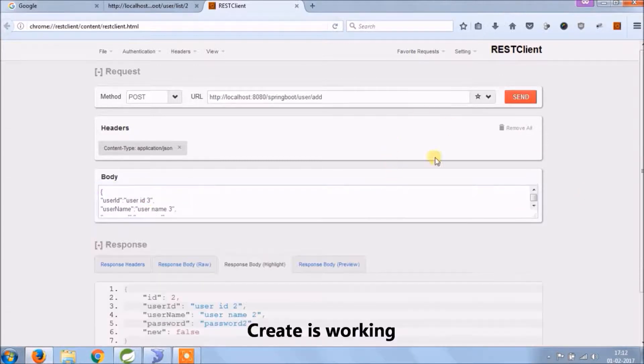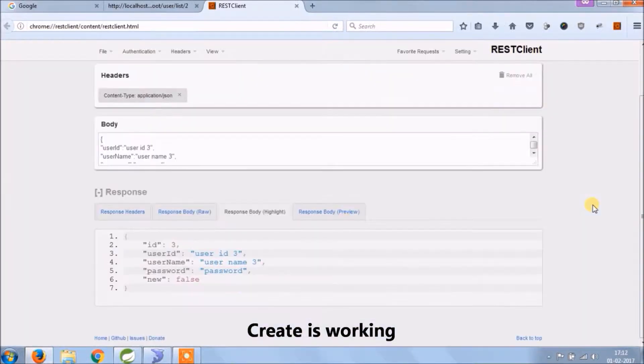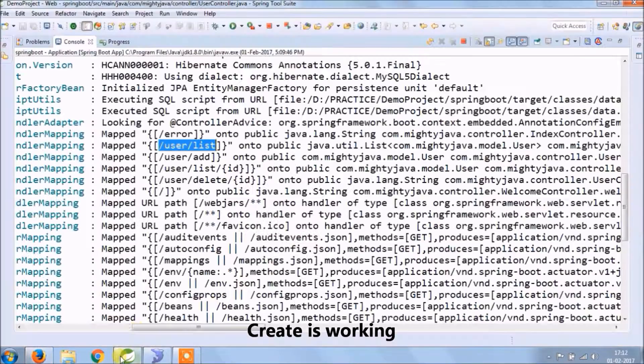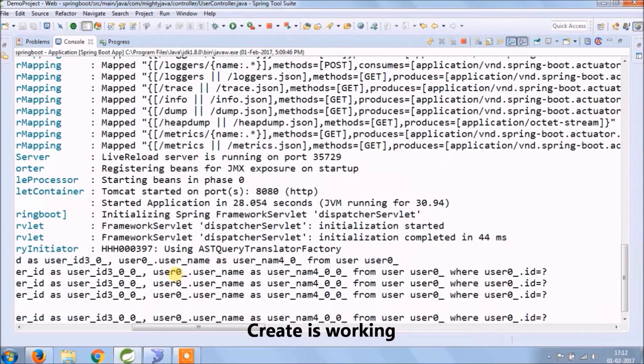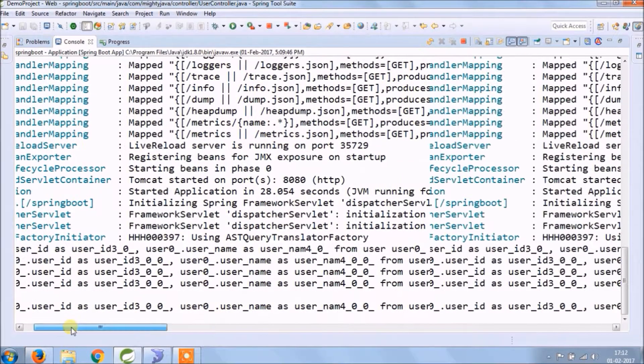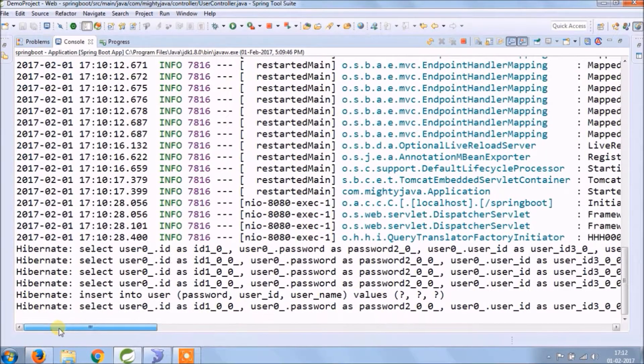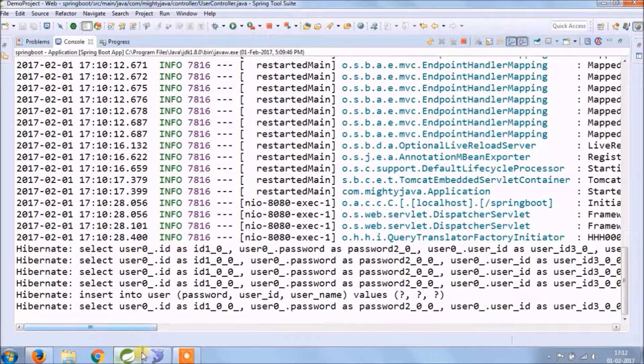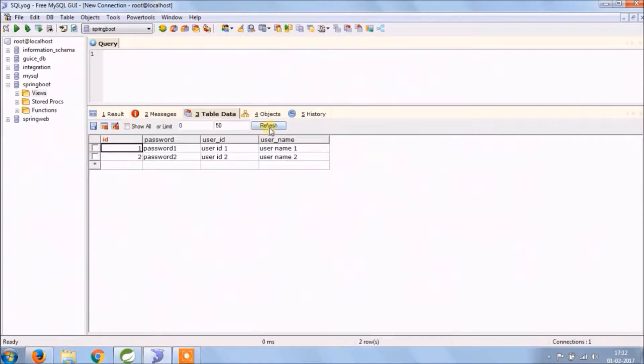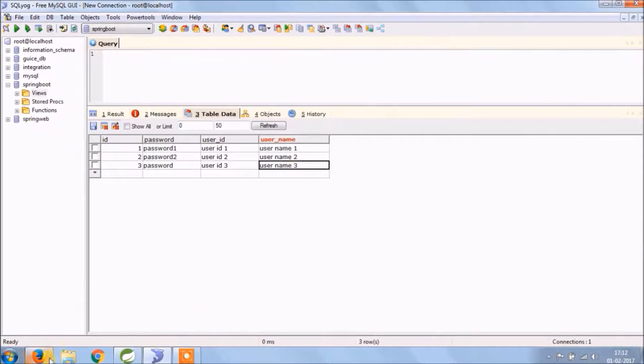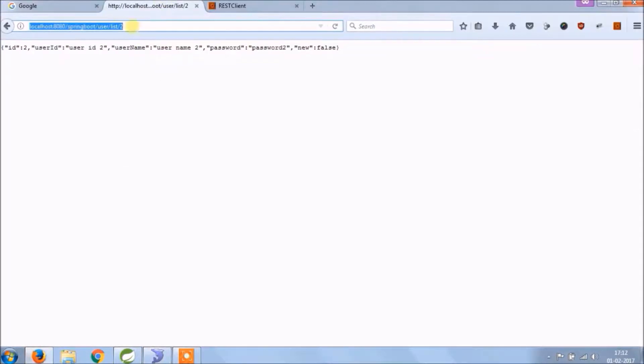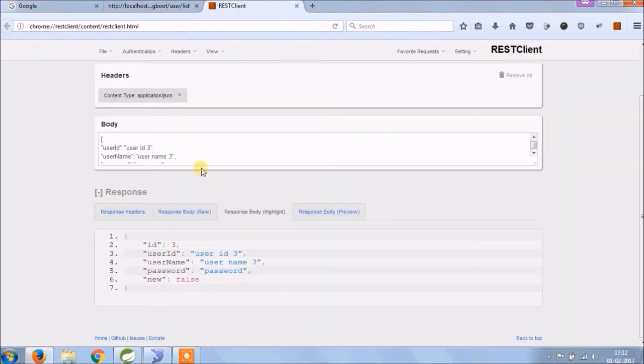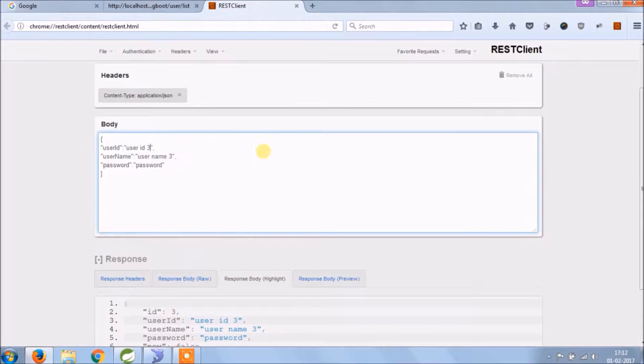So create is working. As you can see insert query in the console log, let's check in database also - see, record created. Let's test for one more user.